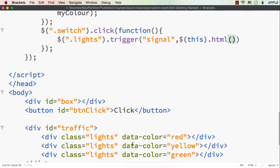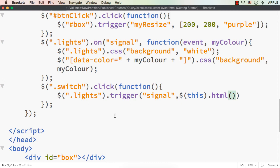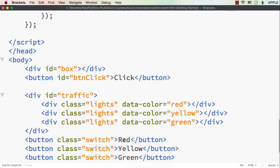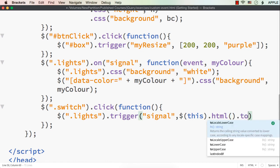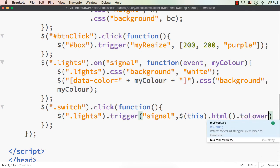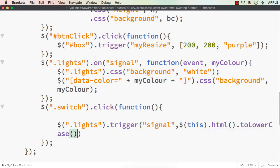To pass the color, we specified the button text as Red, Yellow, and Green. We can get this text using dollar(this).html(), but this returns a capitalized value like 'Red'. So we can call toLowerCase() on it so that it is converted to lowercase before being passed as the color argument.